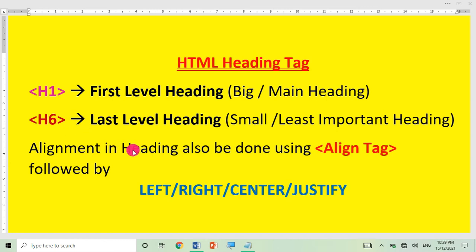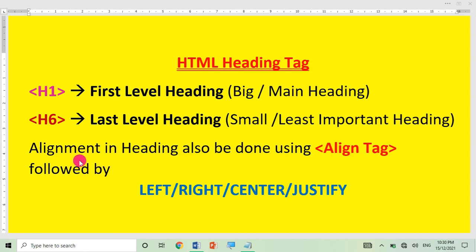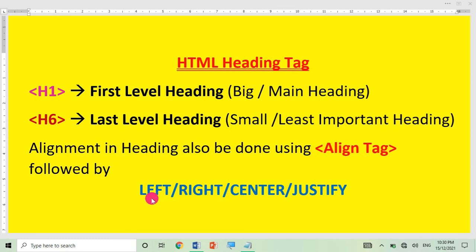I have already made a video on what alignment is — if you haven't watched it, I will provide the link in the description. You use the align attribute inside the heading tag. There are four types of alignment: left, right, center, and justify.